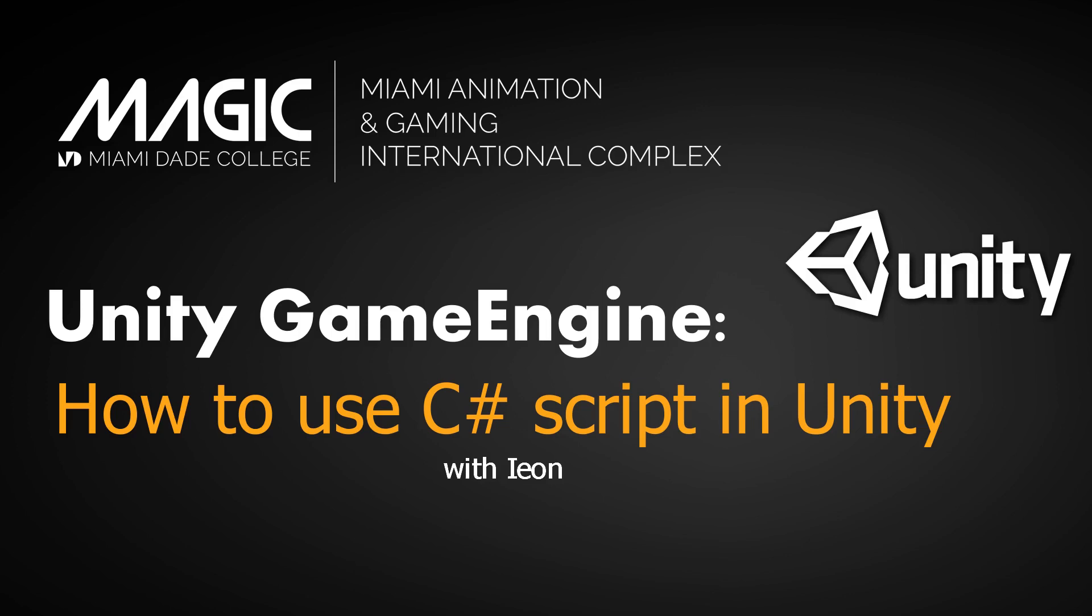Hi, my name is Ian. I am an academic tutor at MAGIC. MAGIC stands for Miami Animation Gaming International Complex at Miami-Dade. If you are interested in learning more information about MAGIC, please check the description box below. I will be making a series of tutorial videos for MAGIC. Alright, let's get started.